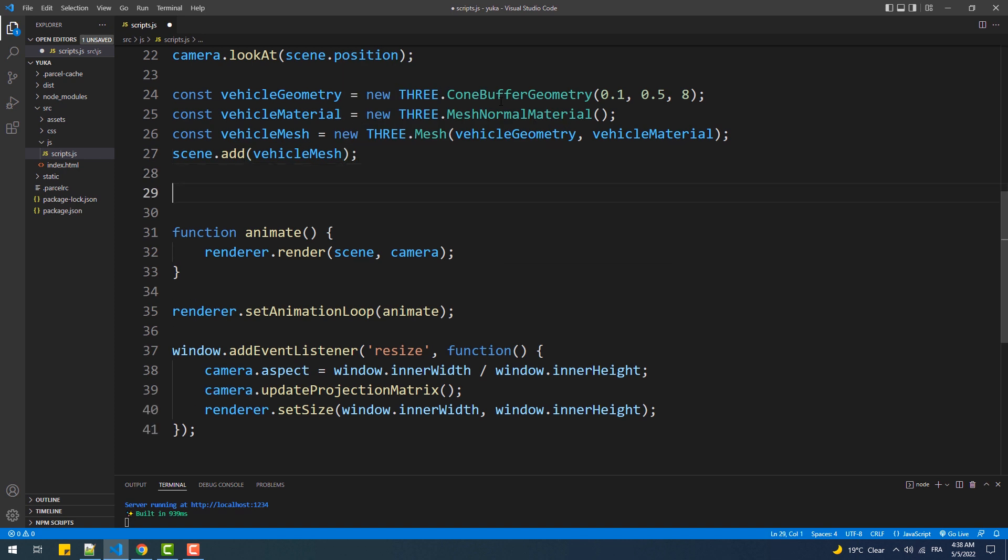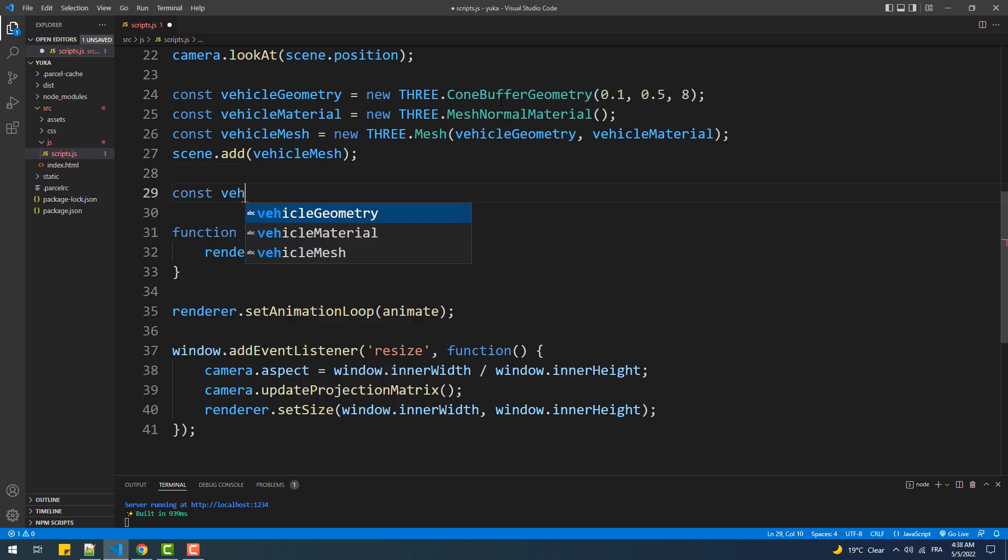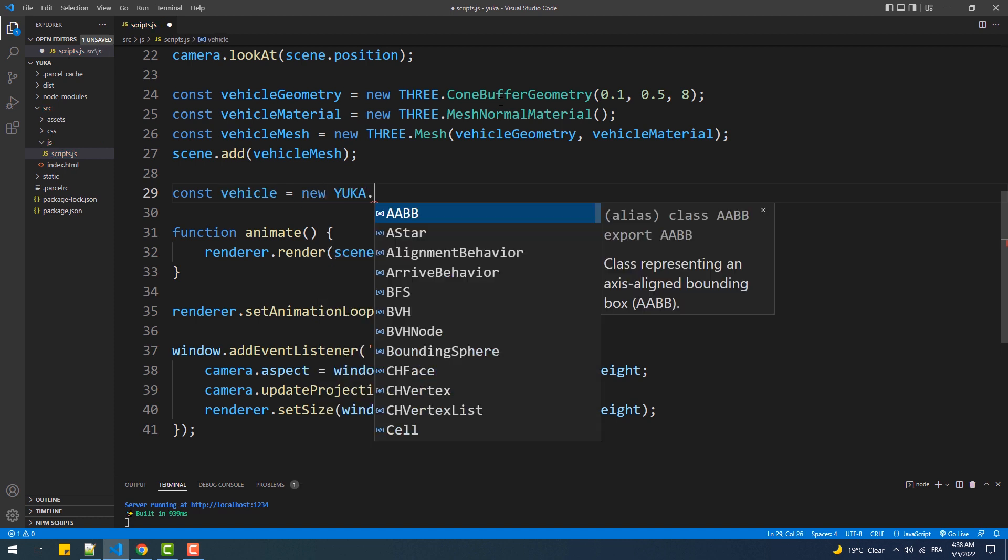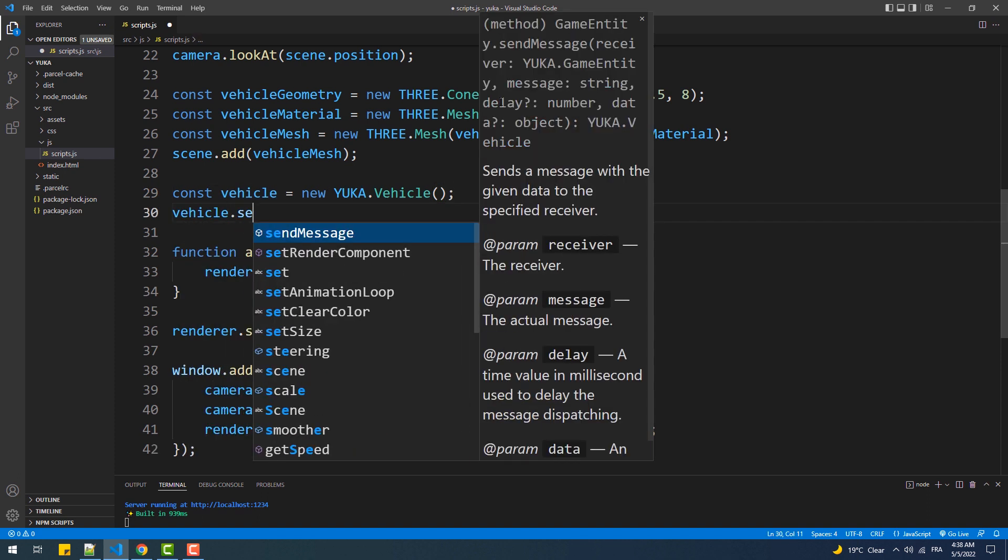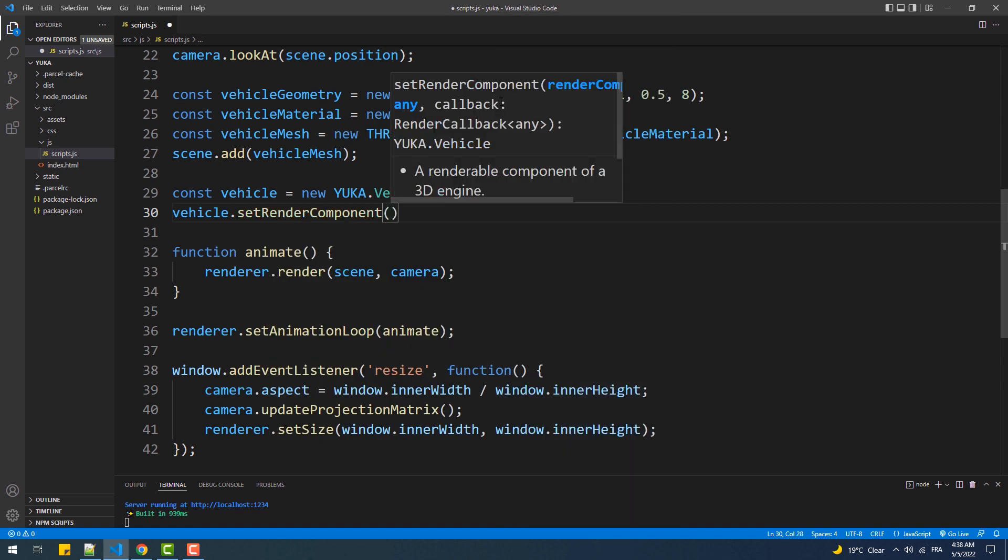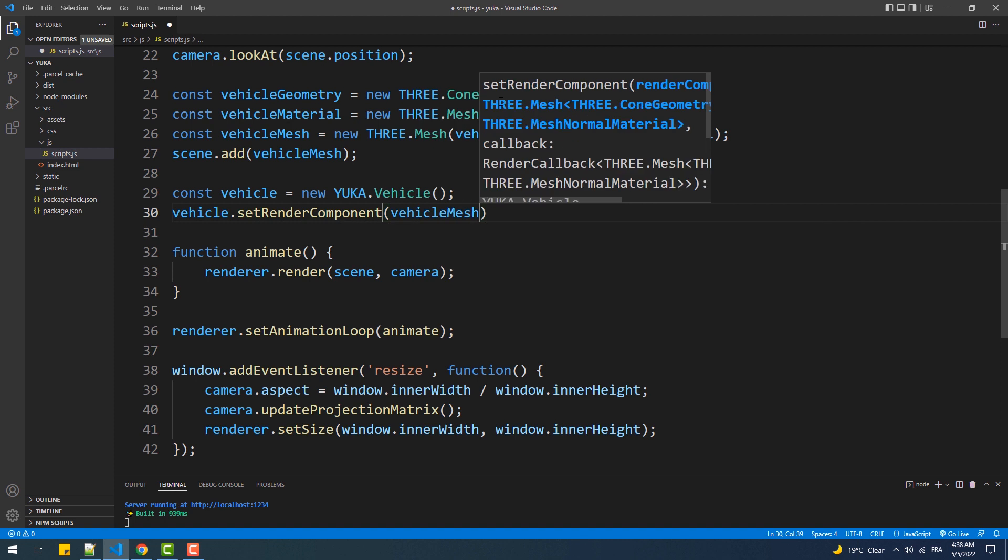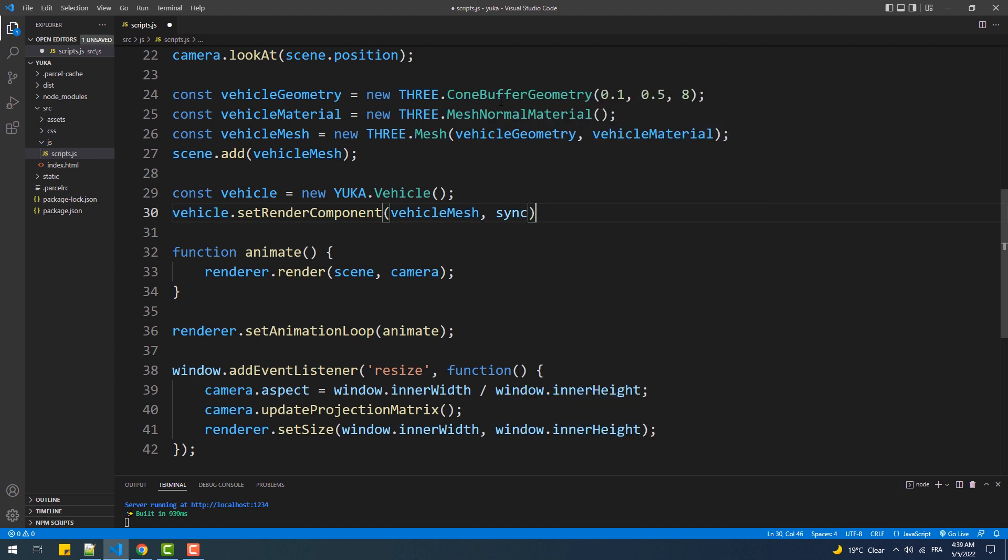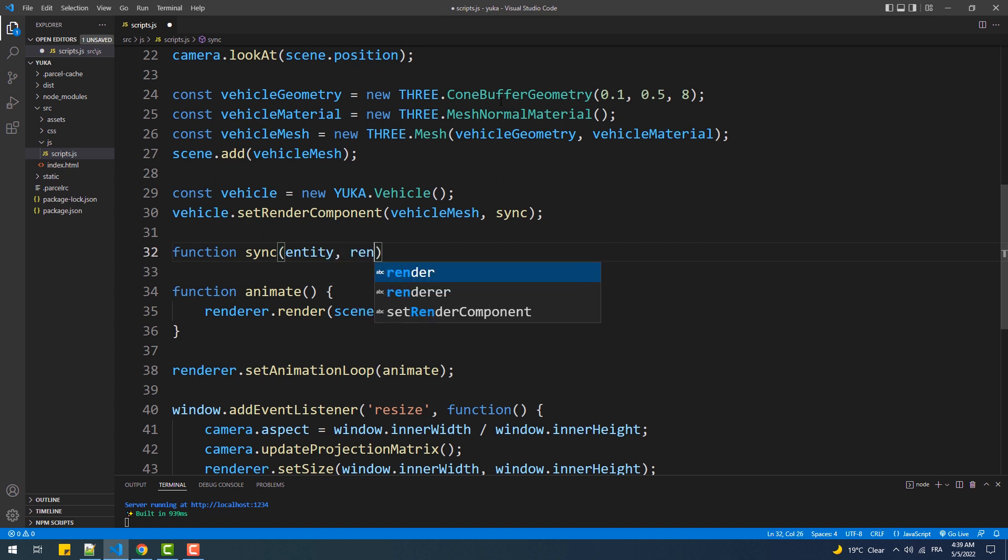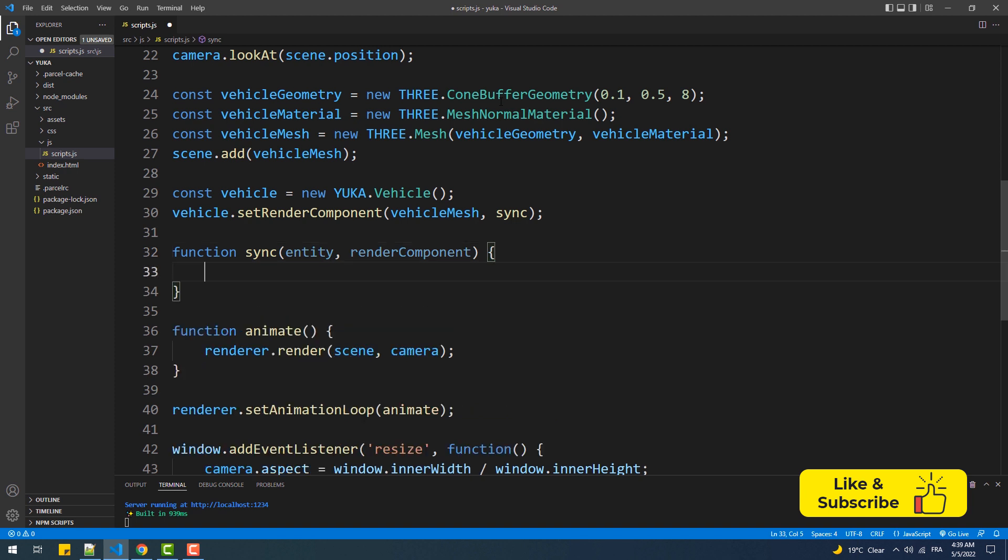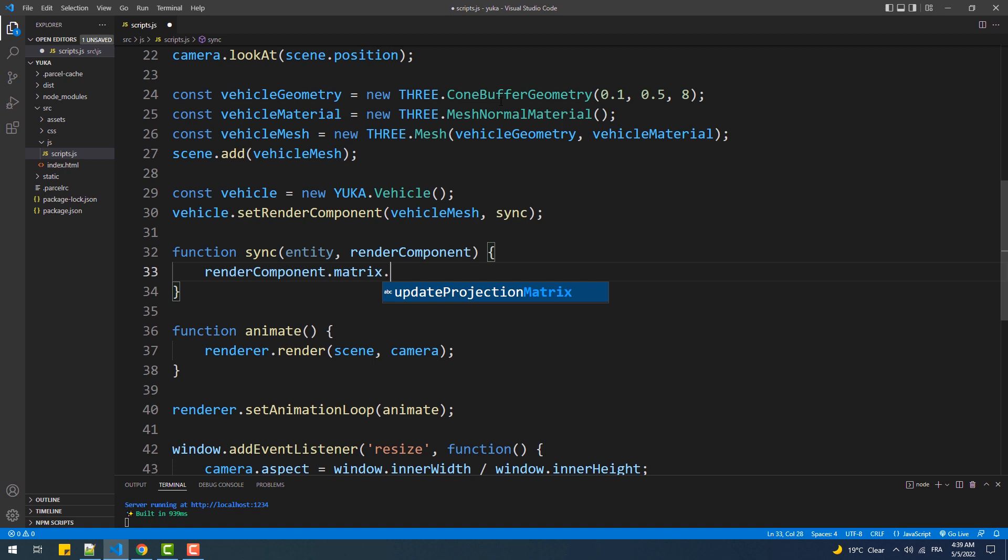Now we are going to create the mind part of our entity by creating an instance of the vehicle class. The next step we need to do is fuse the body part with the mind, and that's by calling the setRenderComponent method from the vehicle instance. This method takes two arguments: the first one is the mesh and the second one is a synchronization function. Sync also needs two parameters: the first is an entity which is the vehicle instance more precisely, and render component which is the mesh. Now within the body of this function we'll code the fusion part.